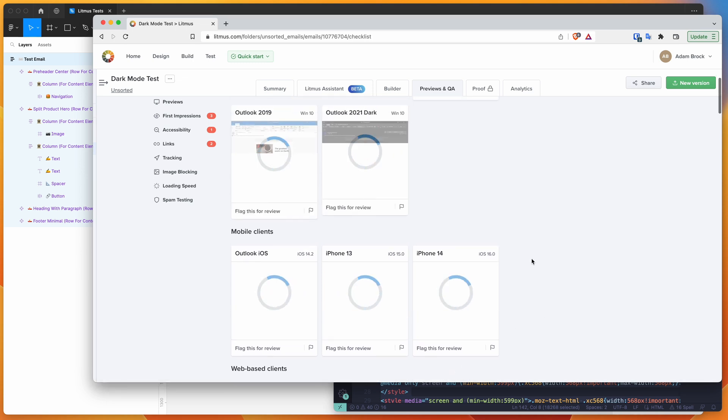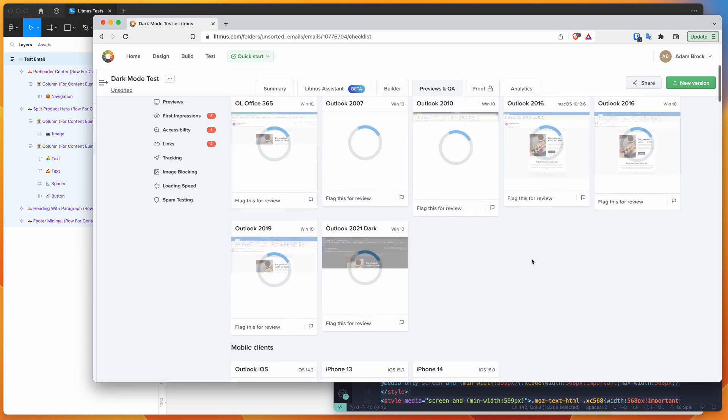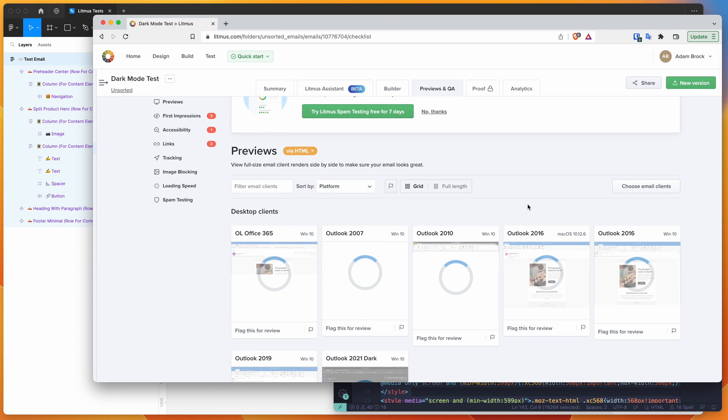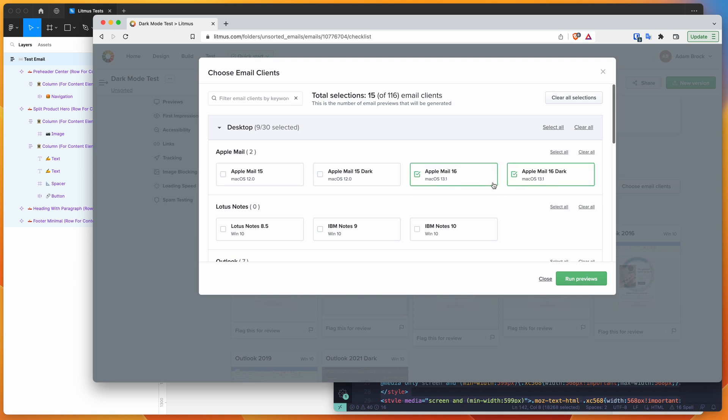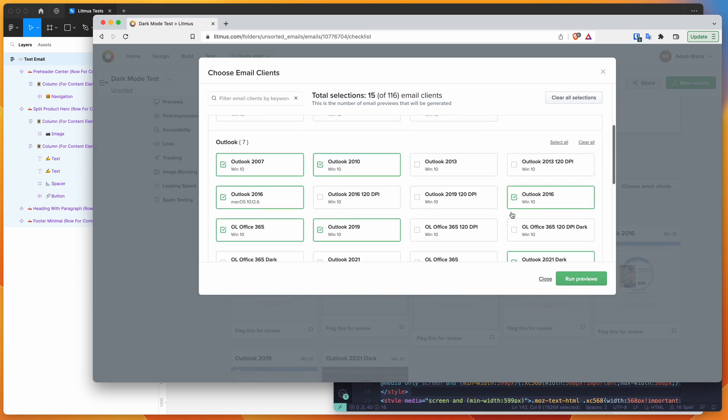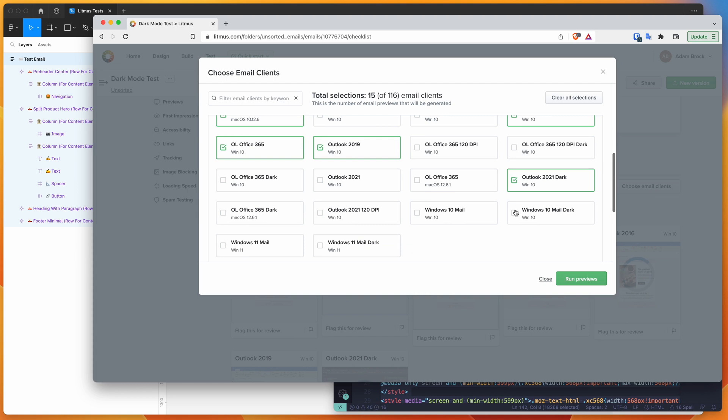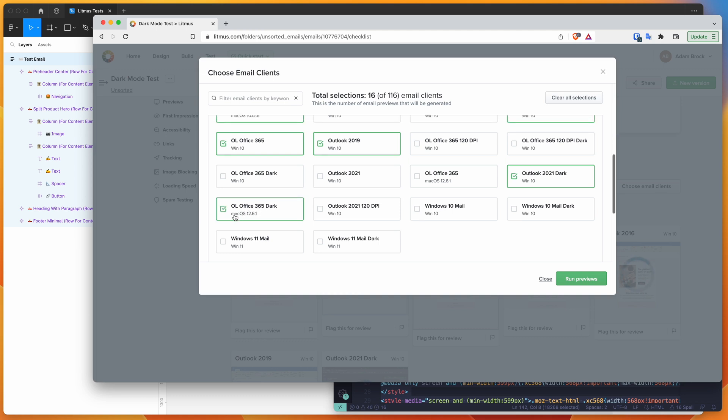For today, we're mostly interested in dark mode. What we can actually do is customize the clients by clicking on this choose email clients button. You can now go in and manually select all of these different items. We can select Apple mail on dark mode and light mode. We can go down to Outlook and select the dark mode options there too - Outlook 2021 or Office 365. We can do those in dark mode and you can select that on Mac and Windows.